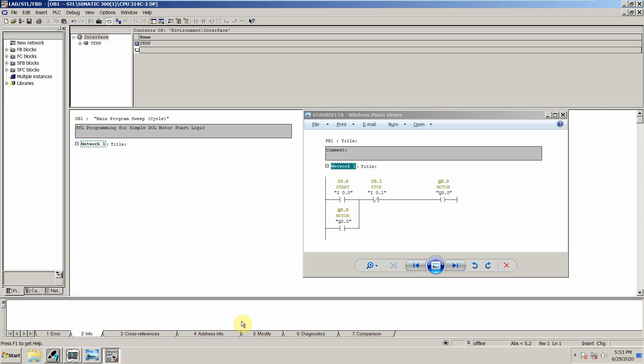Welcome to another training session of the Simatic Manager. In this session we will see how we can write code in STL to run a motor.